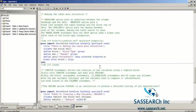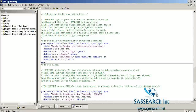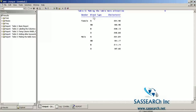How can we make our table more attractive? The HEADLINE option puts an underline between the column headings and the data. The HEADSKIP option puts a blank line between the table heading and the first row of data. With SPACING=2, this option puts two spaces between each of the columns, making the table easier to read. The BREAK AFTER statement with the SKIP option adds a blank line after each of the blood type categories. These options — HEADLINE, HEADSKIP, and SPACING — all go with the PROC REPORT statement. The resulting table has underlined column headings, spacing between categories, and spaced columns.